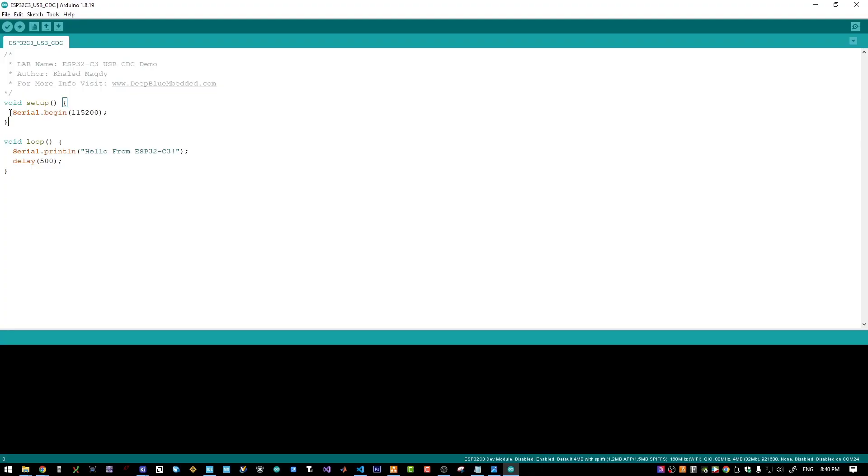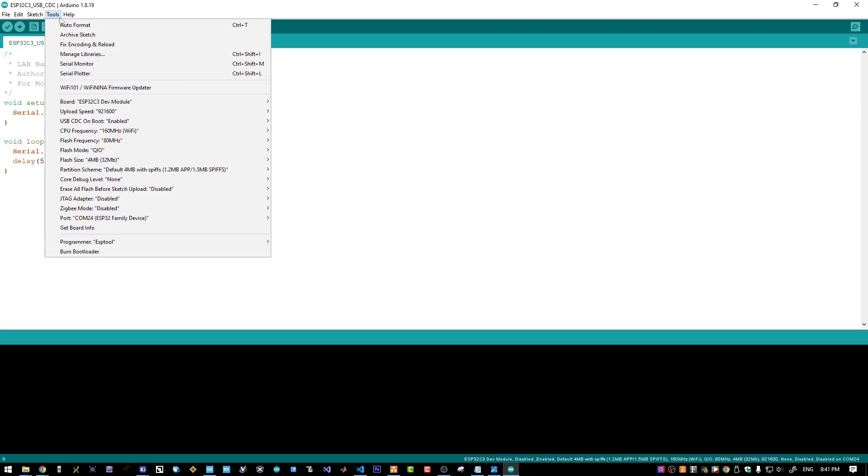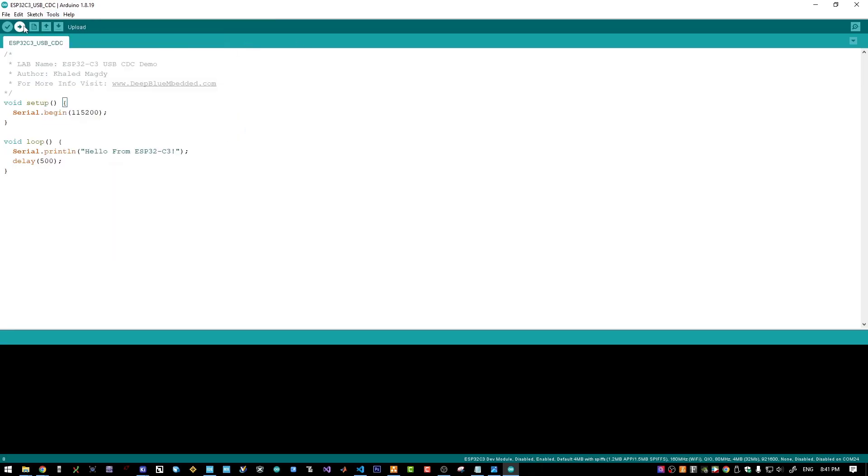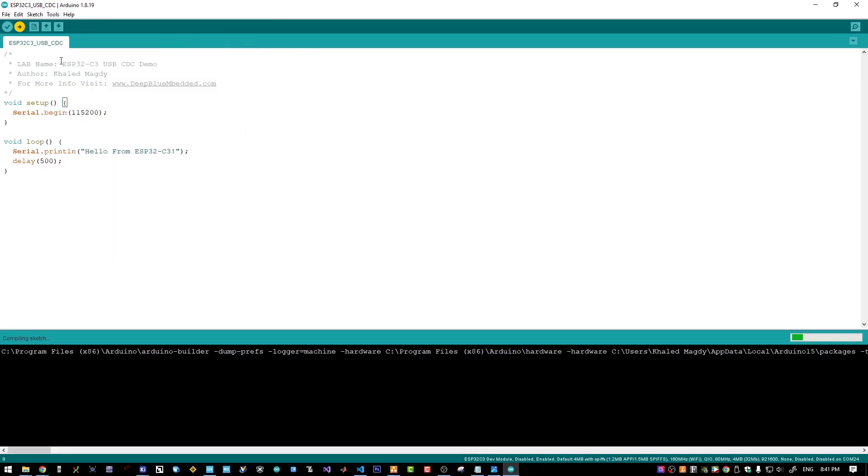In this demo example, we will test the USB-CDC communication for serial printing. Just make sure in the configurations here, your USB-CDC enabled. Because by default, it will be disabled. You just need to enable this and upload this test code.